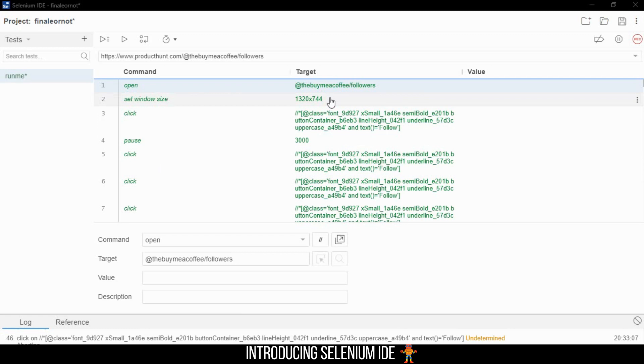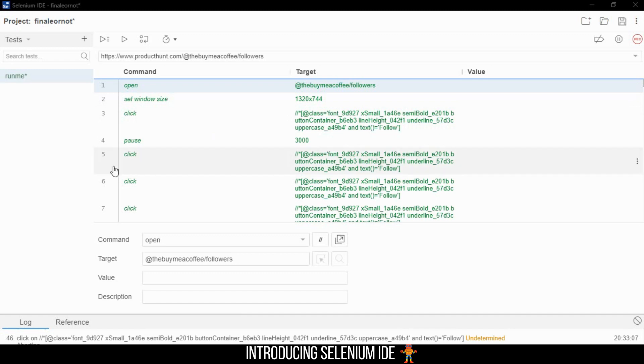But I'm back with something really good that you guys are going to enjoy. This thing is called Selenium IDE. It's a Chrome extension created by Selenium which basically allows you to automate your Chrome or Firefox browser.